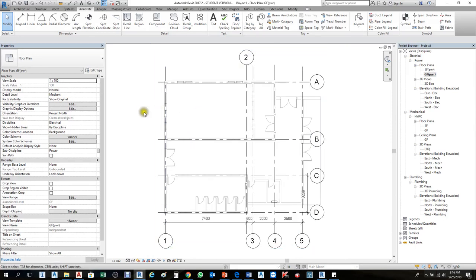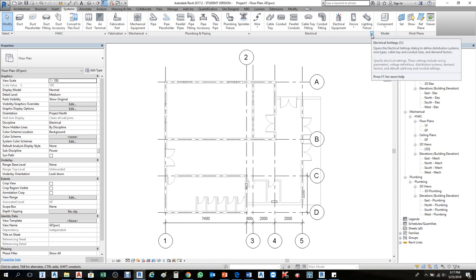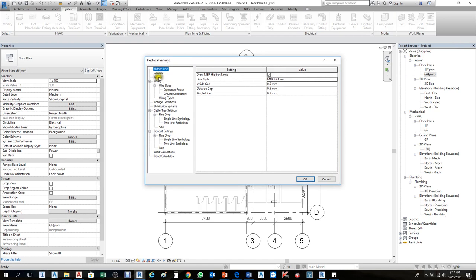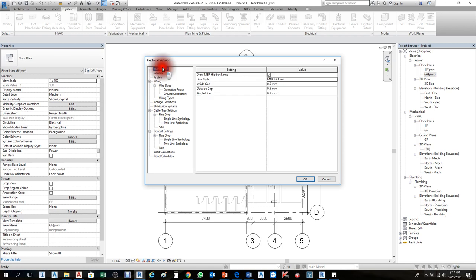Before we start the electrical work, we need to change the settings. Go to the System tab, then under Electrical you'll find the arrow for electrical settings. Click that and a dialog box will appear. This covers hidden line settings for MEP — the 0.5 thickness inside/outside gap controls how cable trays show hidden lines when passing above one another.